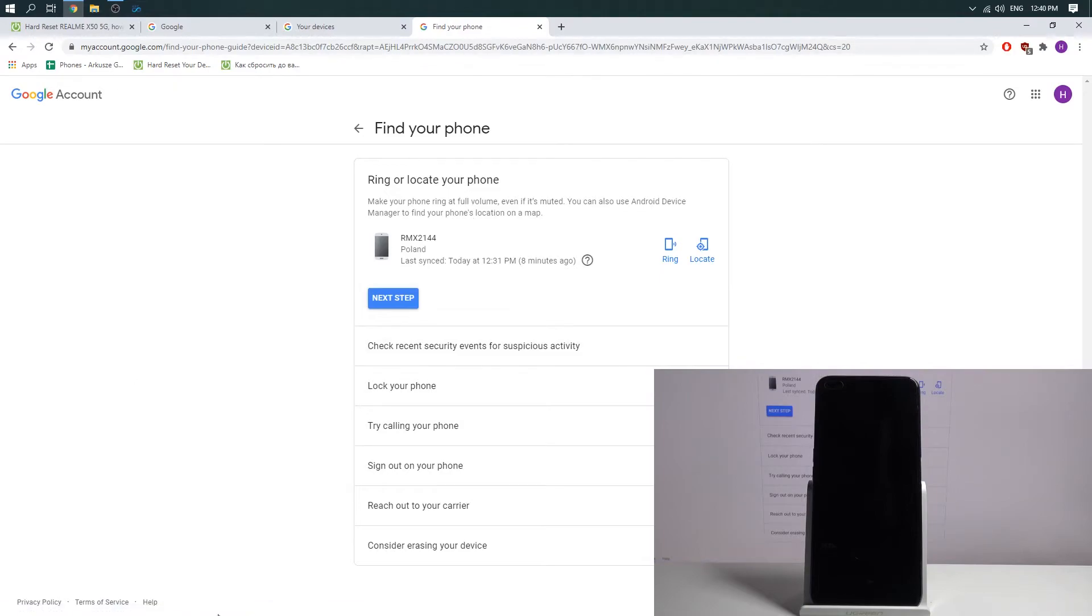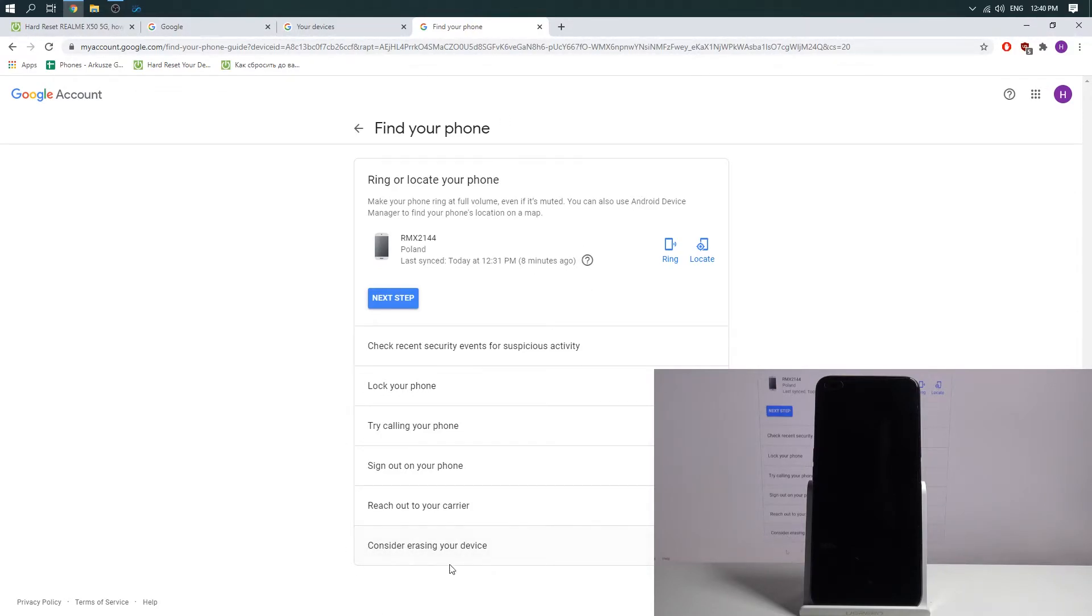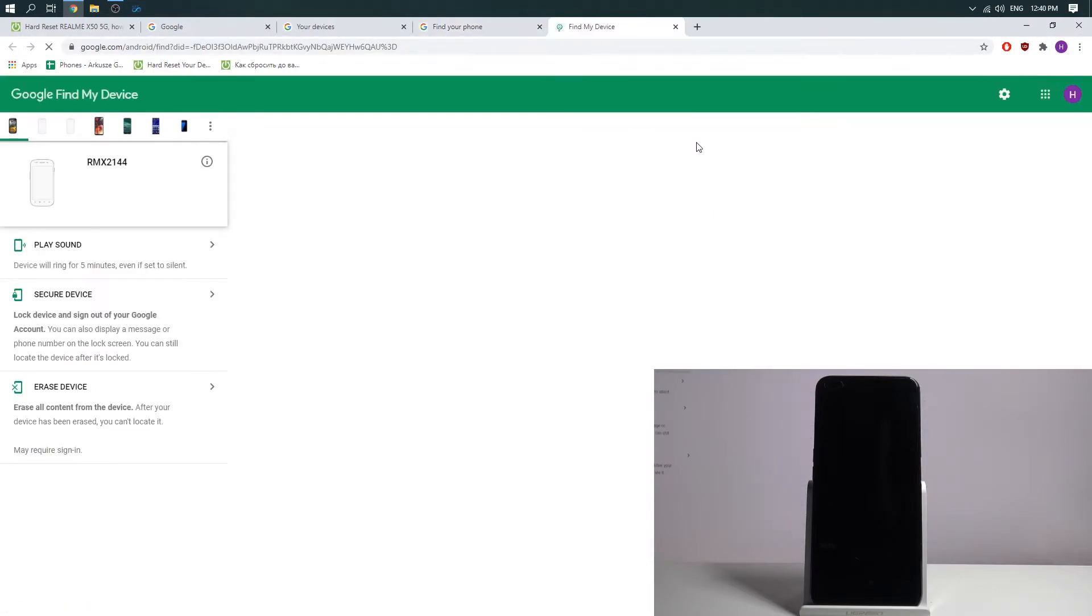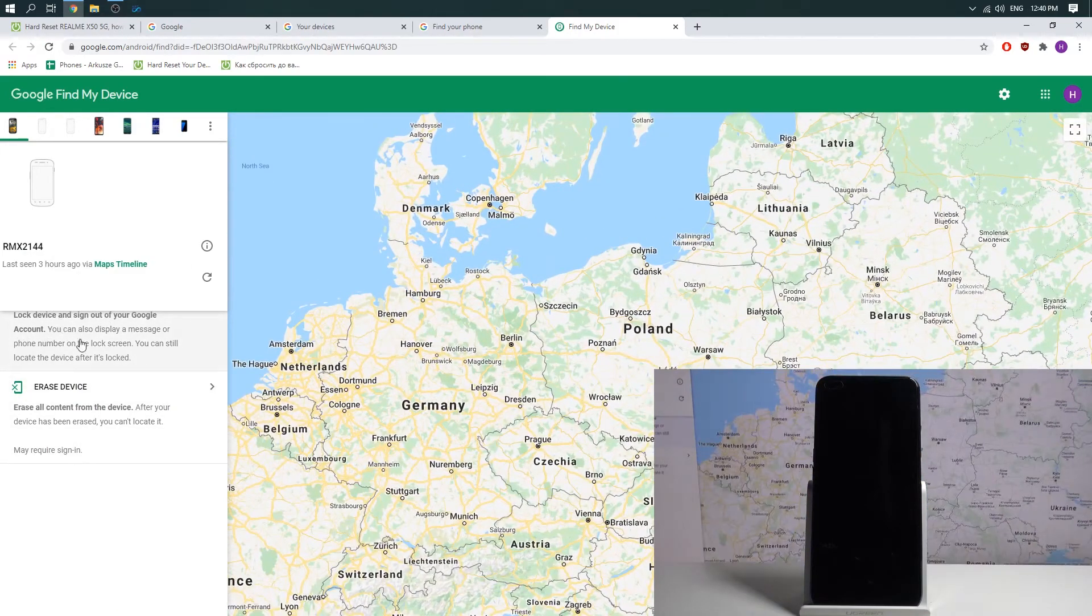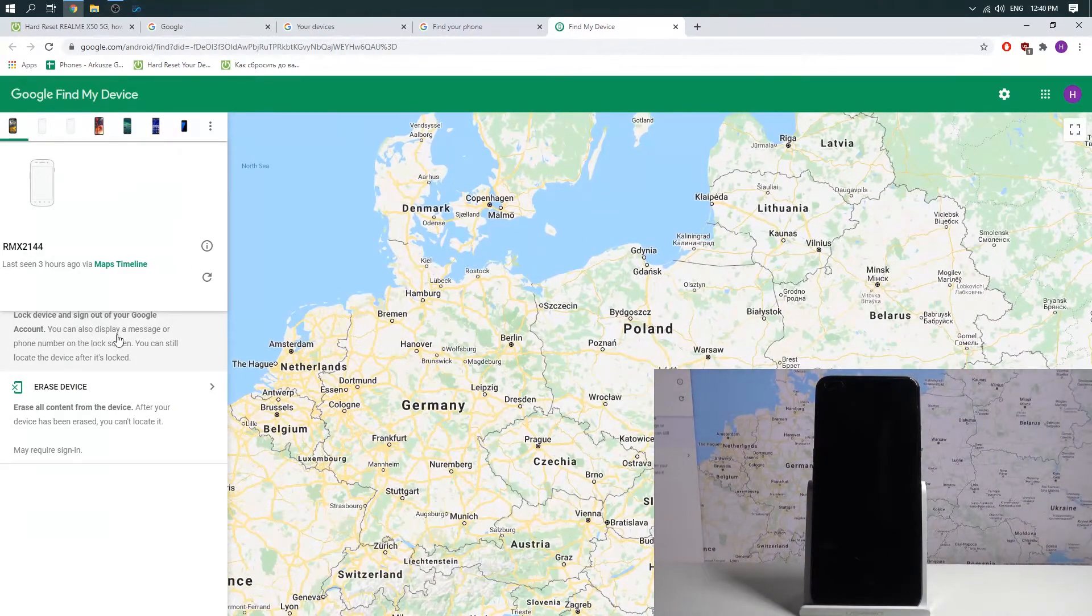Nice. Now I see consider erasing your device item. It's the last item of this list. But if you don't have this, you need to press locate firstly, then you will see secure device settings item.